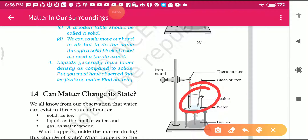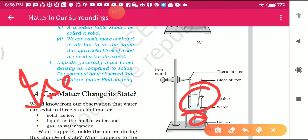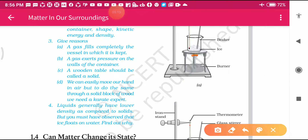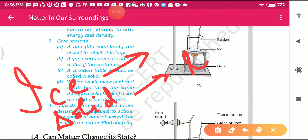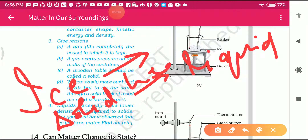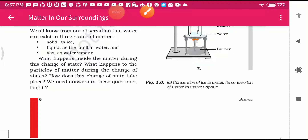This happens due to the temperature supplied by the burner. Ice is a solid form, and it is converted into liquid - meaning solid is converted into liquid by applying heat. In this way we can say that by giving temperature, by applying heat, we can convert solid into liquid.